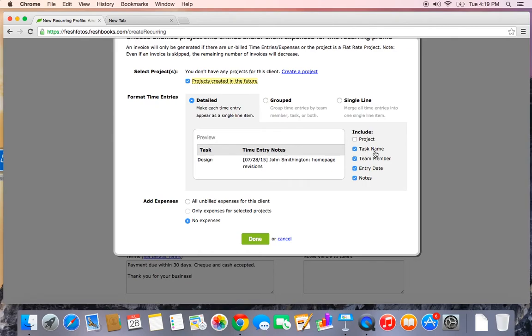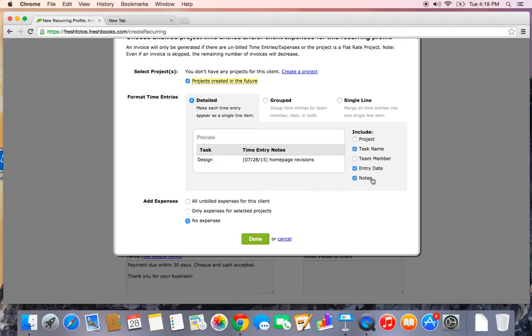Since the project will always be the same, I don't need the project name shown. But I do want the task name shown. I want them to know what I've been doing. It's always going to be me. So I don't need the team member showing, but I really want them to know when I did the work and any extra notes that I enter for the time entry. We'll talk more about time tracking in a later video.